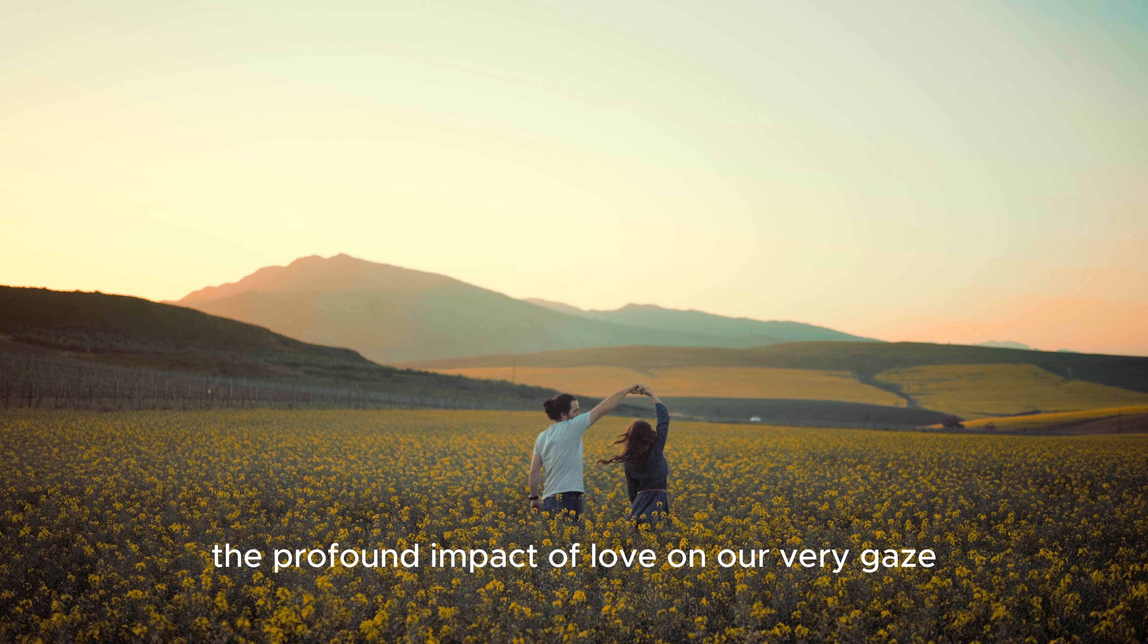It is a language understood by all, a universal expression of compassion, empathy, and connection. When we gaze into the eyes of someone we hold dear, we see beyond the surface. We see their essence, their vulnerabilities, and their beauty.